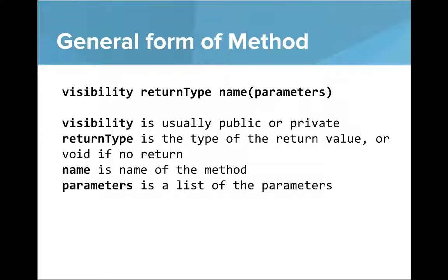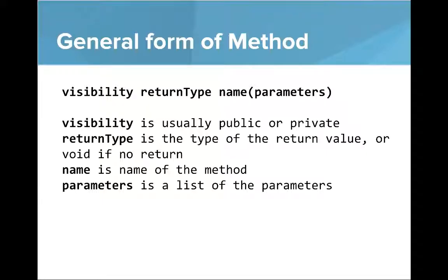So the general form of an instance method looks like this. You write visibility, return type, name, and then parameters. So visibility is usually public or private. Return type is the type of the return value or void if there's no return. Name is the name of the method. And parameters is a list of the parameters to that method.